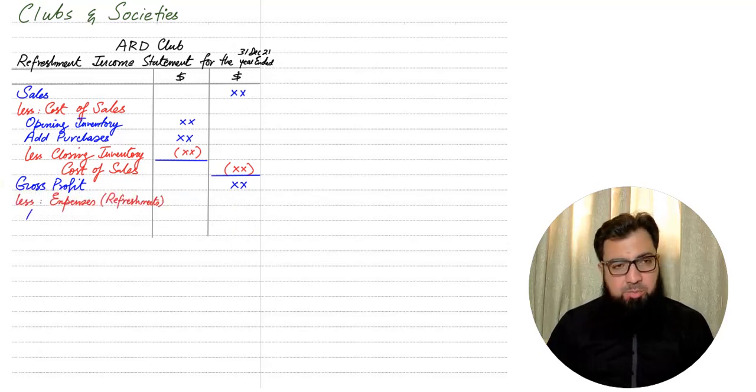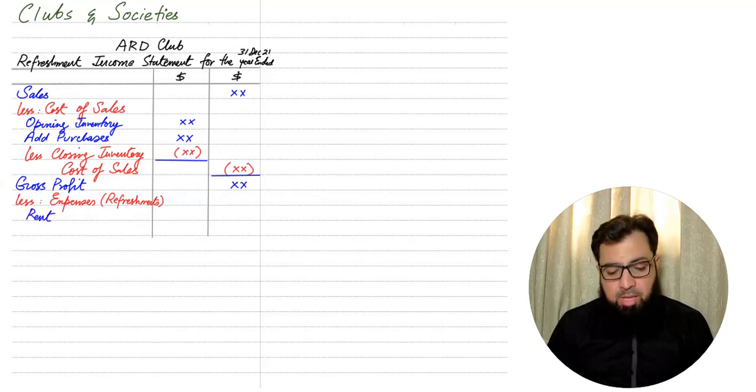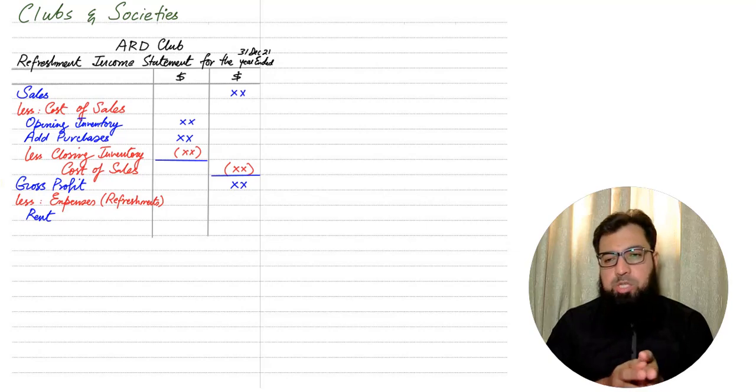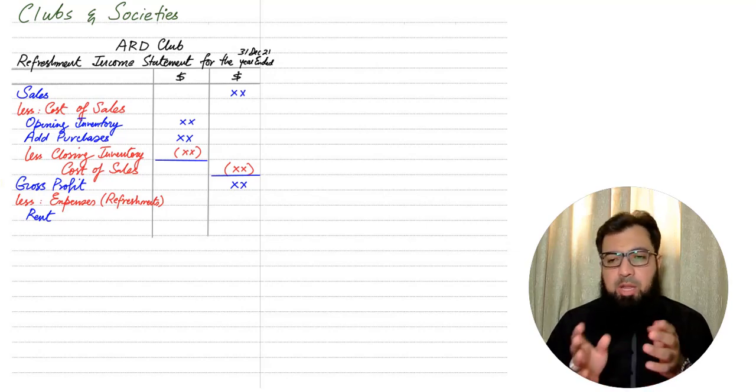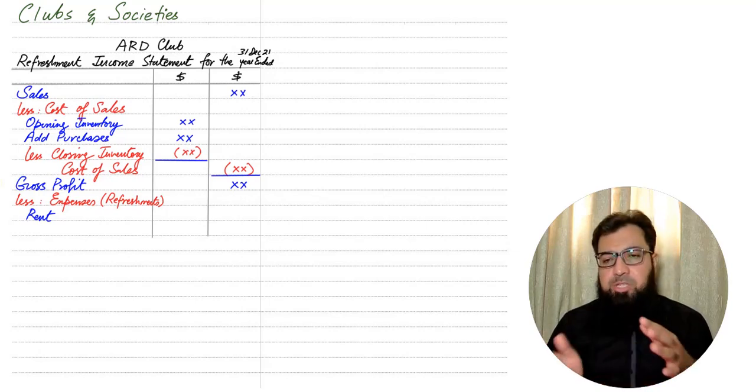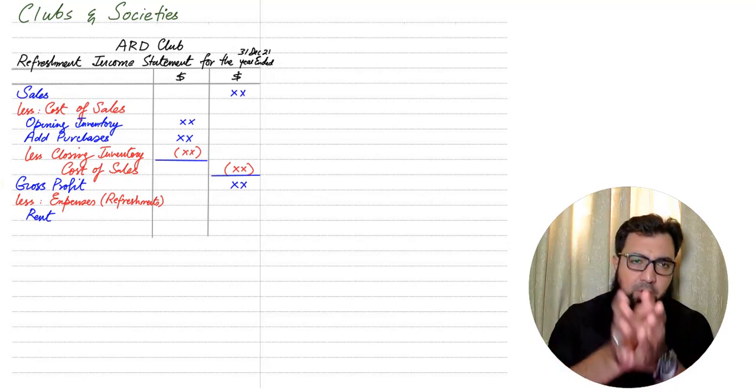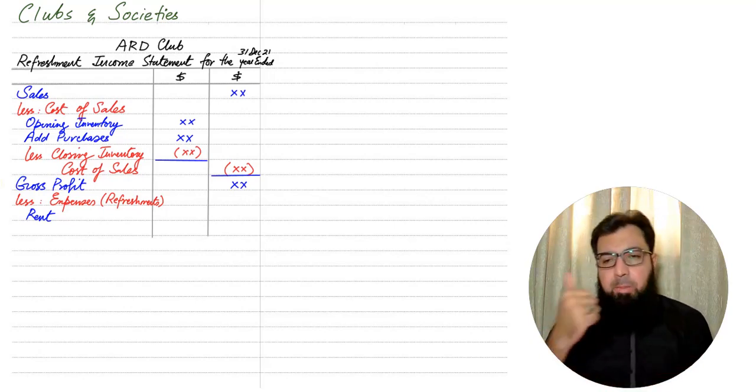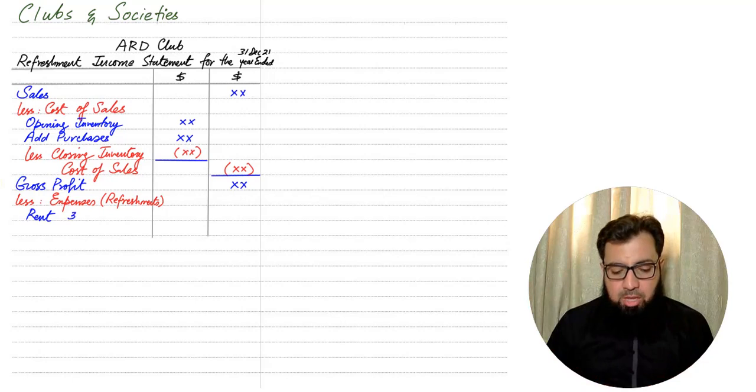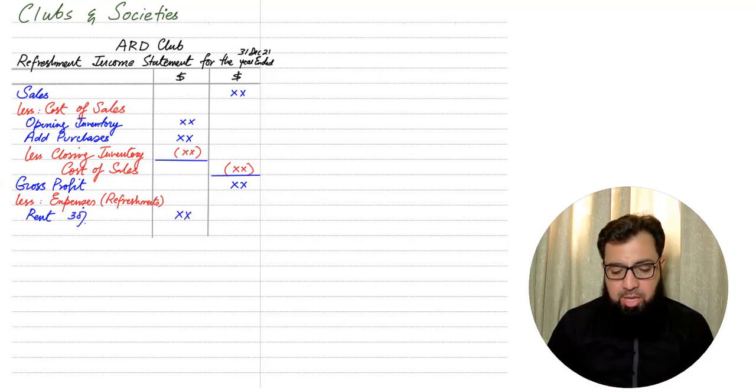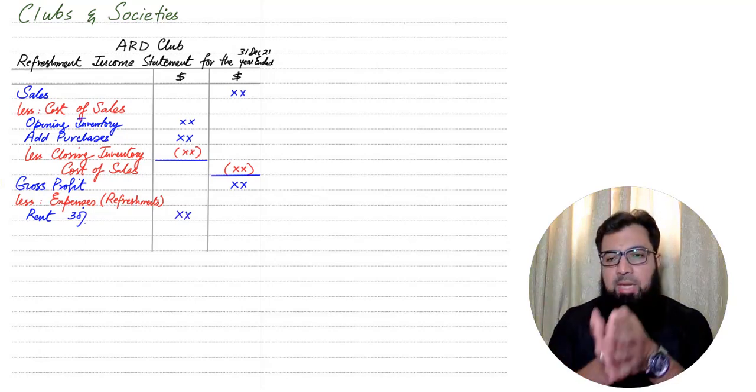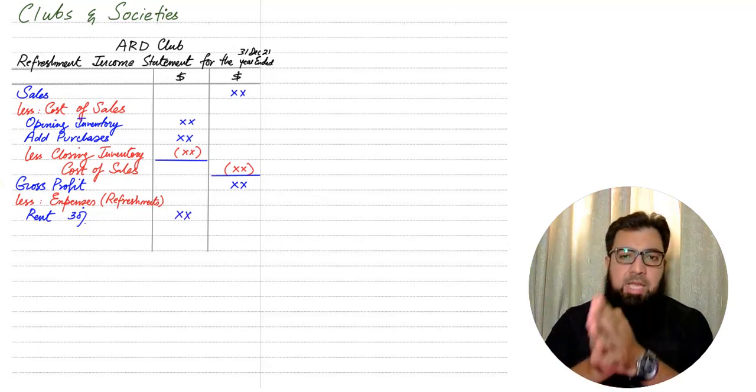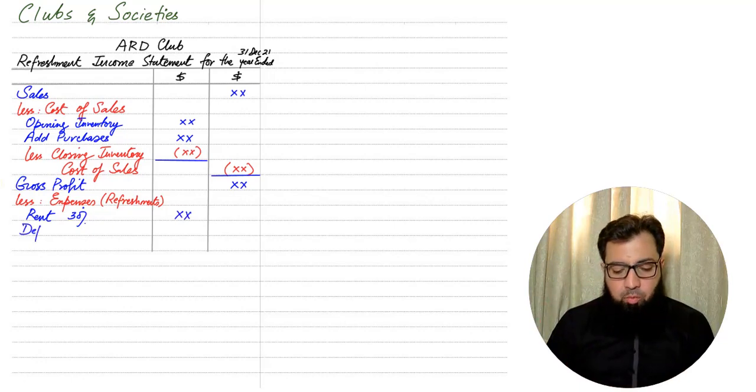For example, if we have rent, sometimes the total rent is given in the question. The examiner refers that 30 percent rent belongs to the refreshment area, the remaining 70 percent belongs to the club. So only the 30 percent of the rent is charged to the refreshment area. The other 70 percent part will be charged to the main club income statement, which is known as the income and expenditure account.